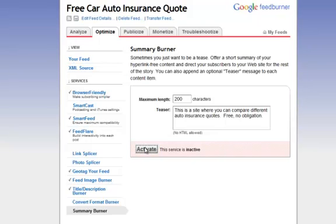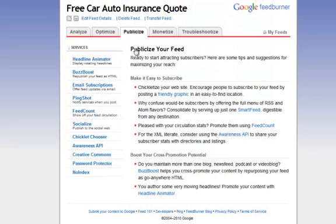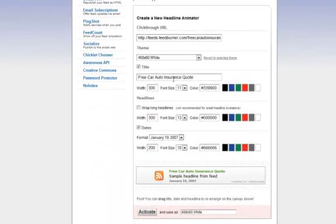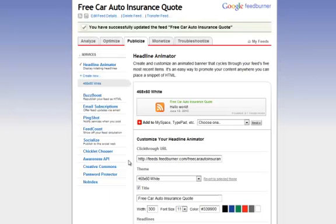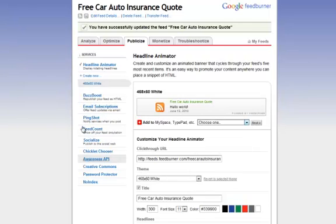Click Activate. Now we've pretty much covered the optimization portion. Now to Publicize — this is the next step. For the headline animator, you want something that's going to stand out, so I usually use this. Wrap long text if it's a long RSS feed, and click Activate. You can also read more on this — if you want to add it to MySpace, you can place it on your MySpace or Blogger.